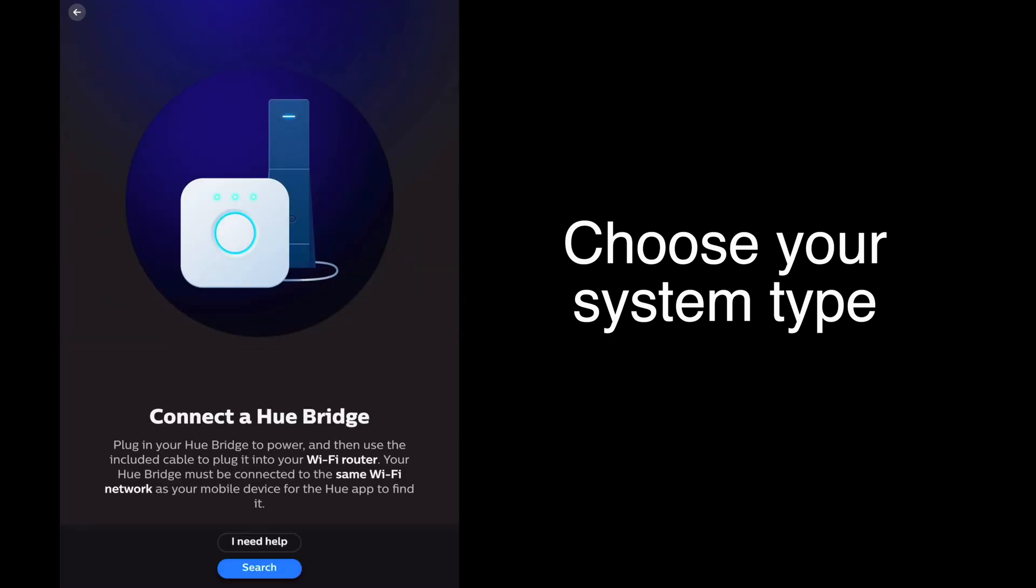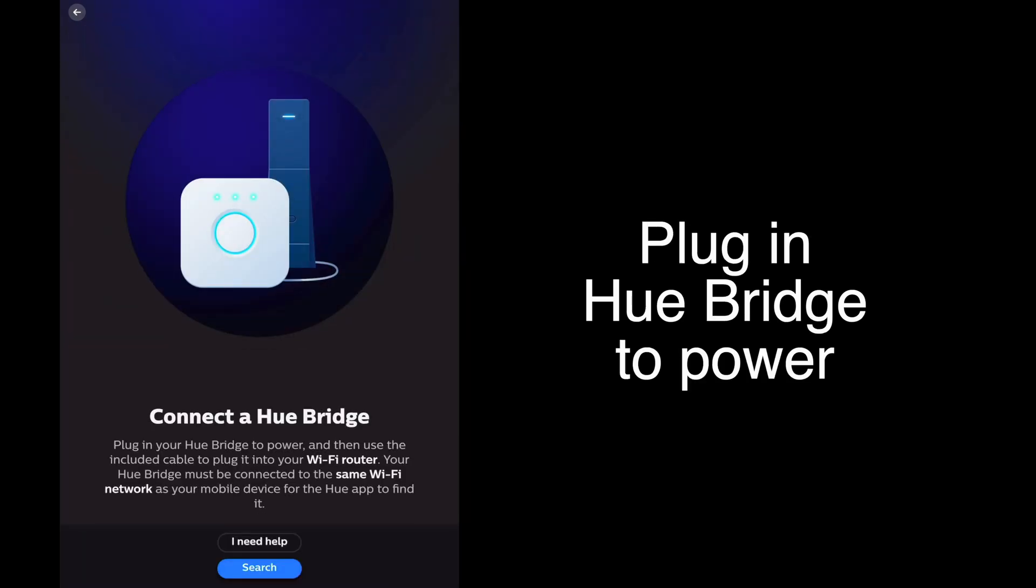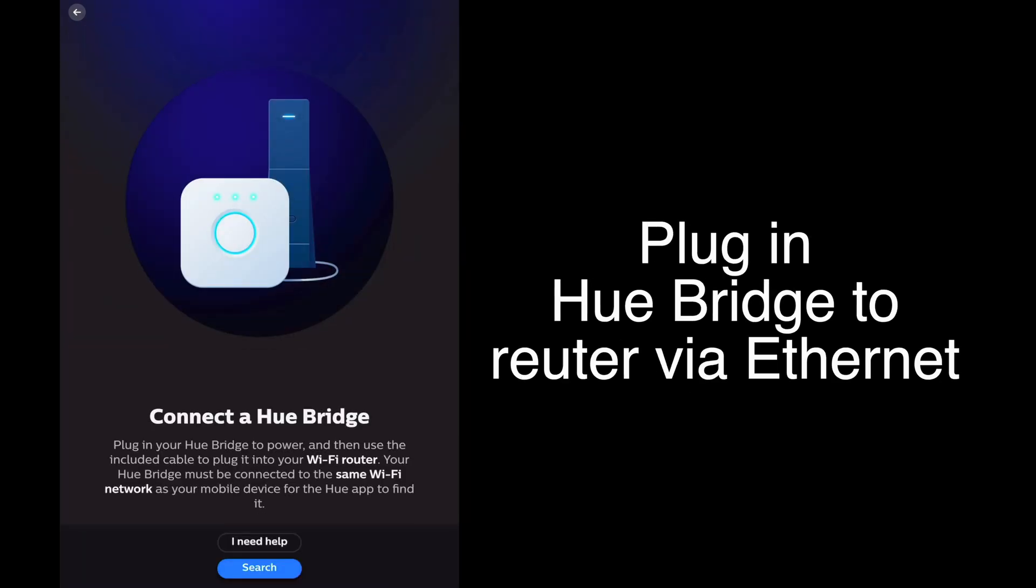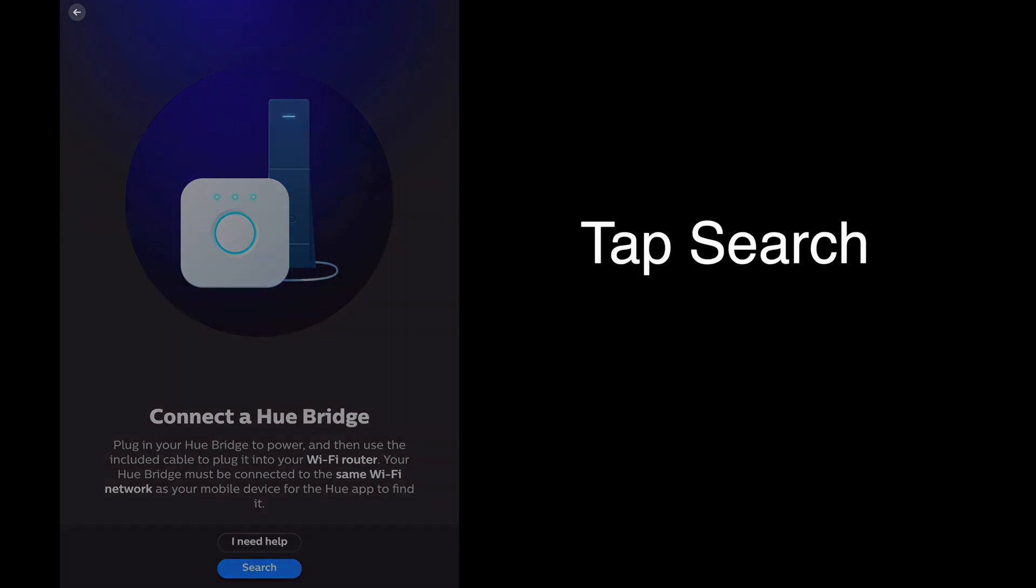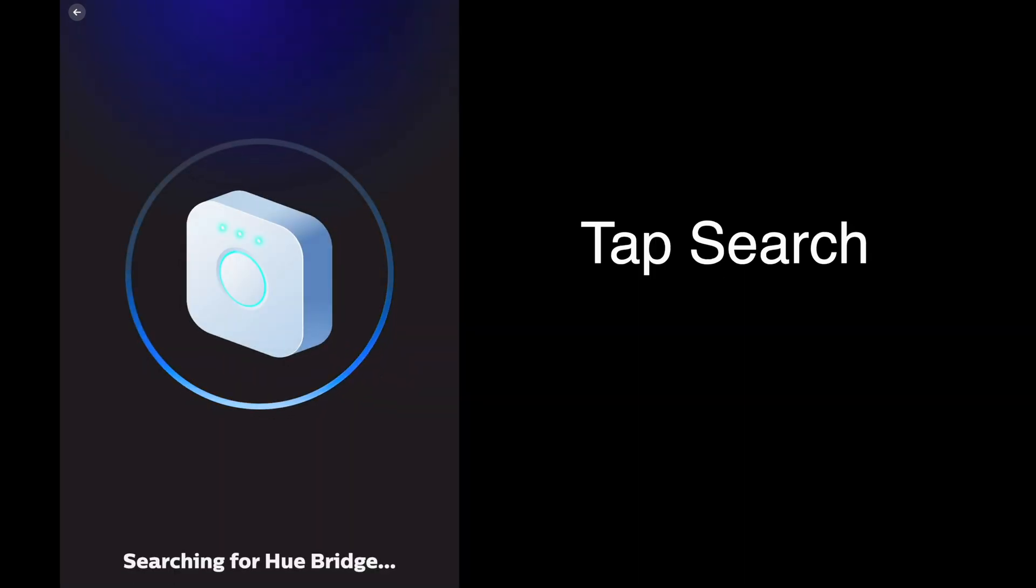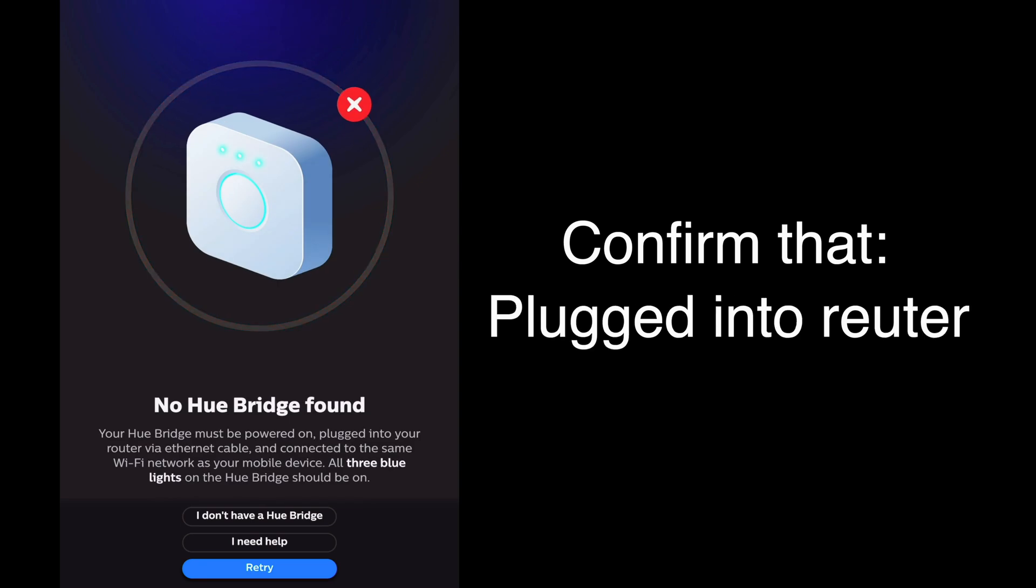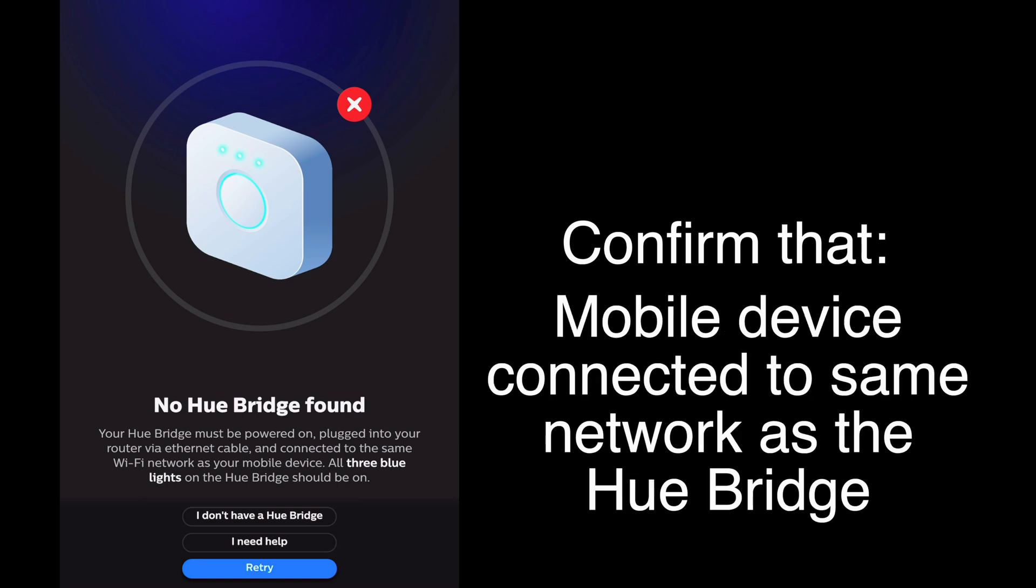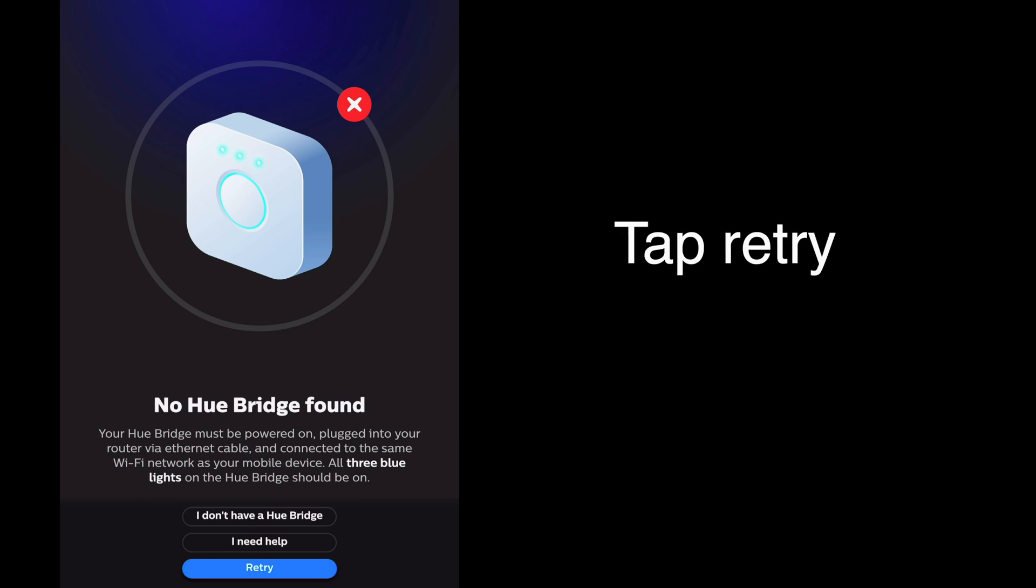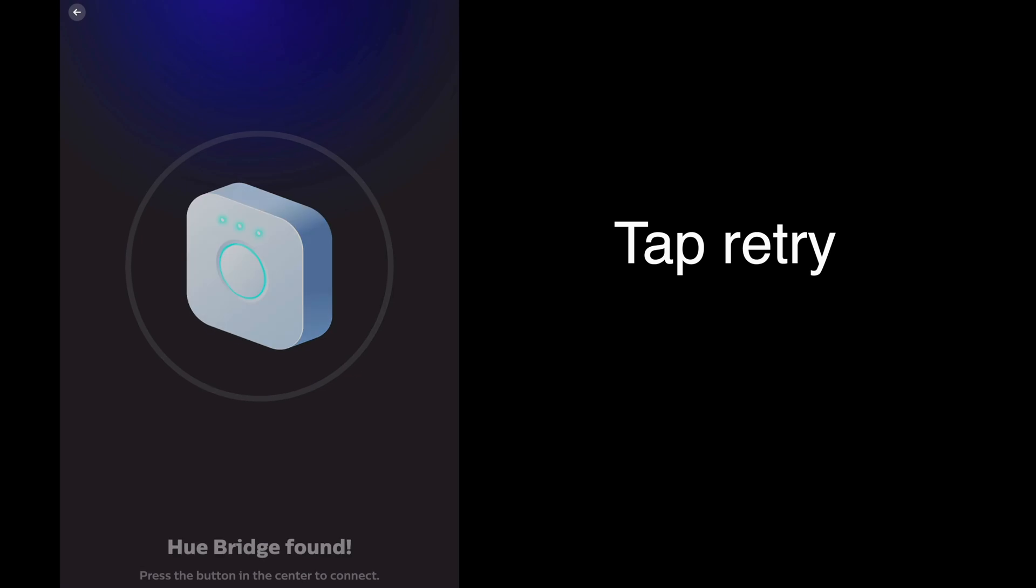Next, make sure your Hue Bridge is plugged into power and plugged into your router via ethernet, and tap search. If it tells you no Hue Bridge is found, double check that the Hue Bridge is powered on, plugged into your router via ethernet, and make sure that your mobile device is connected to the same network as your Hue Bridge.